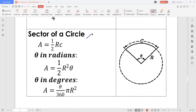The sector of a circle, also called circular sector, is a portion of a circle enclosed by two radii and an arc. If we are after the area of the sector, we can compute it as one-half r times c, where r is the radius and c is the length of the arc. In terms of the angle, when theta is measured in radians, the area is equal to one-half r squared theta. On the other hand, if the angle is measured in degrees, then A is equal to theta over 360 times πr squared.